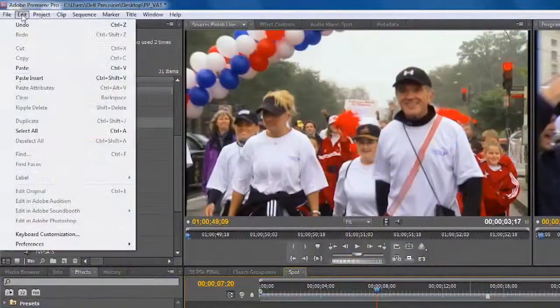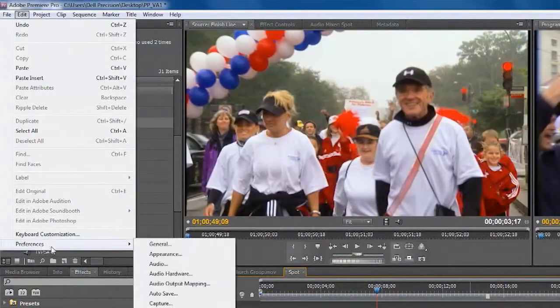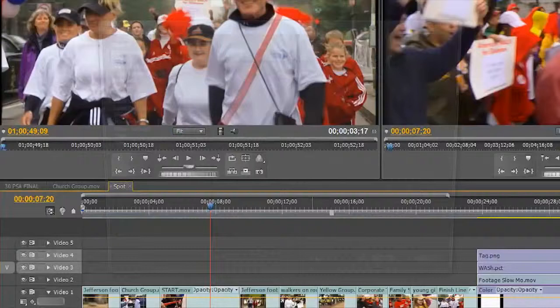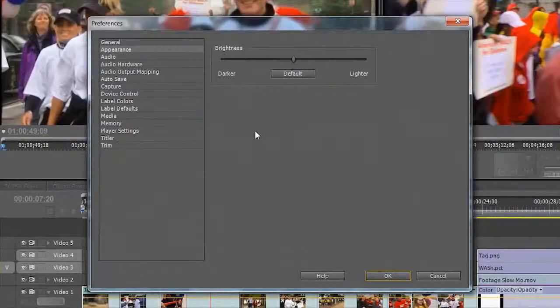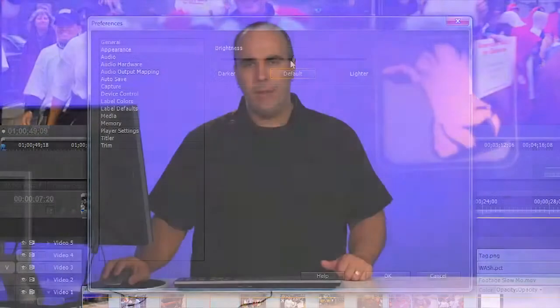Go ahead under the Edit menu and choose Preferences and go to Appearance. Now by default, the application is set to a neutral gray. This is fine. The goal here is that you don't want it to be too bright or too dark, otherwise it's going to impact the decisions you make while color correcting.